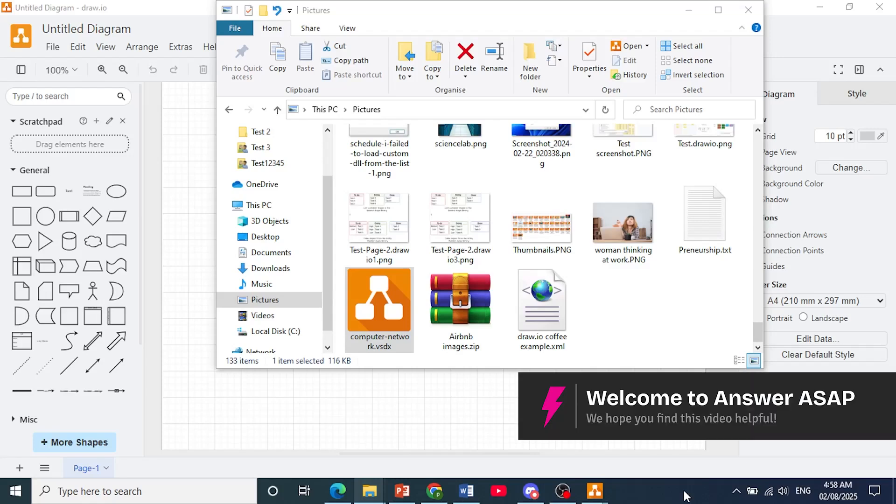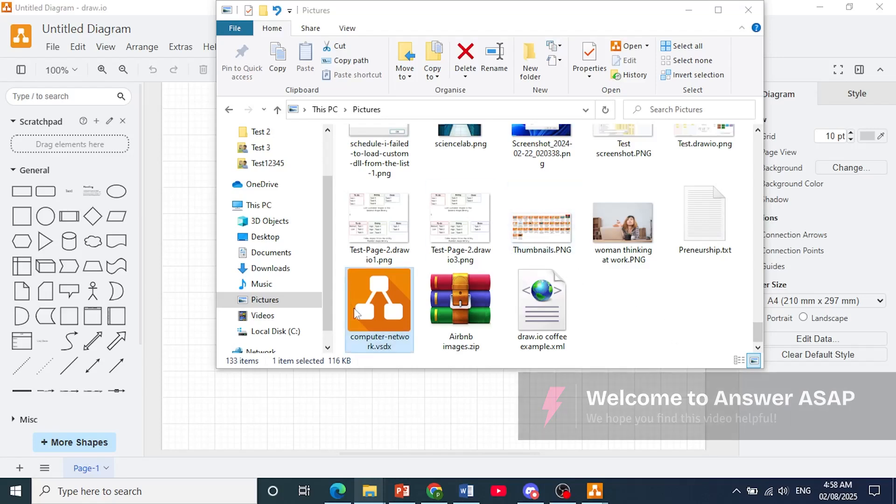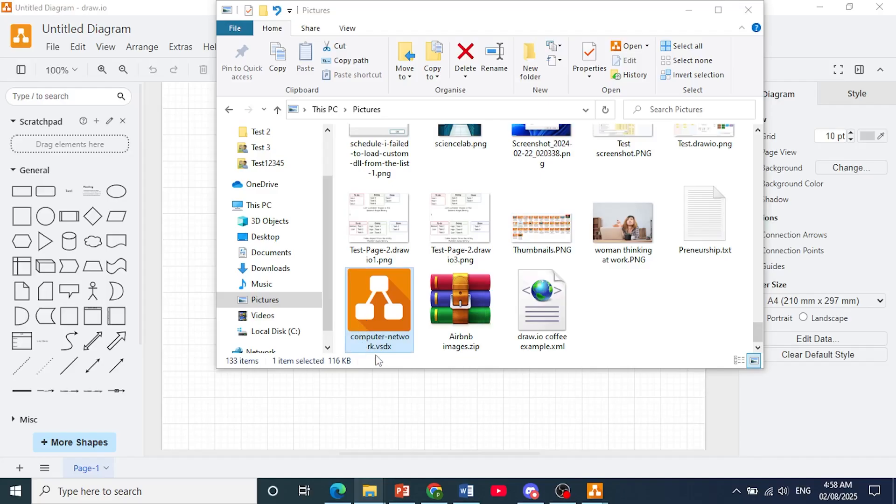Hey guys, in this video I'll show you how to convert Visio to draw.io. As you can see, I have a Visio file right here. It is a .vsdx file.